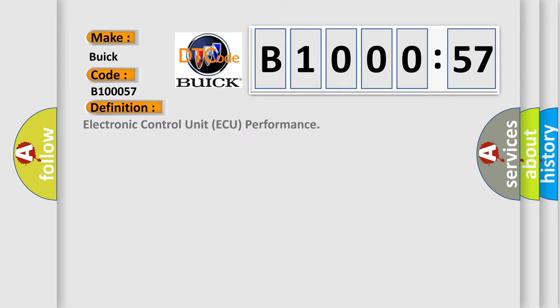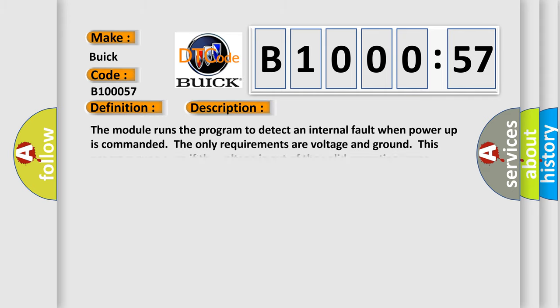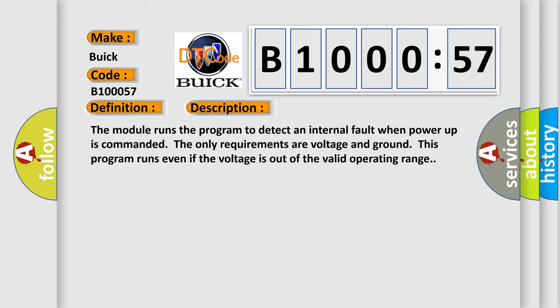The basic definition is electronic control unit, ECU, performance. And now this is a short description of this DTC code. The module runs the program to detect an internal fault when power up is commanded. The only requirements are voltage and ground. This program runs even if the voltage is out of the valid operating range.